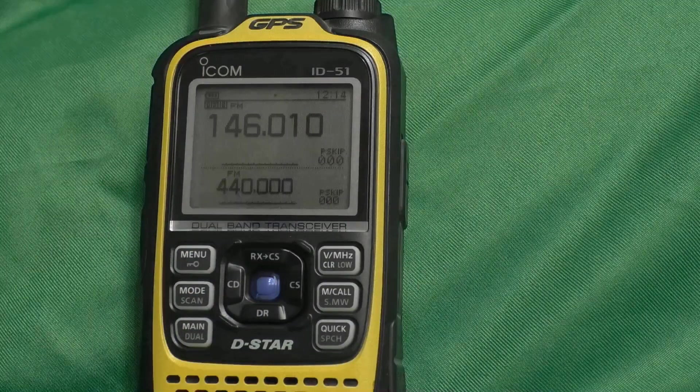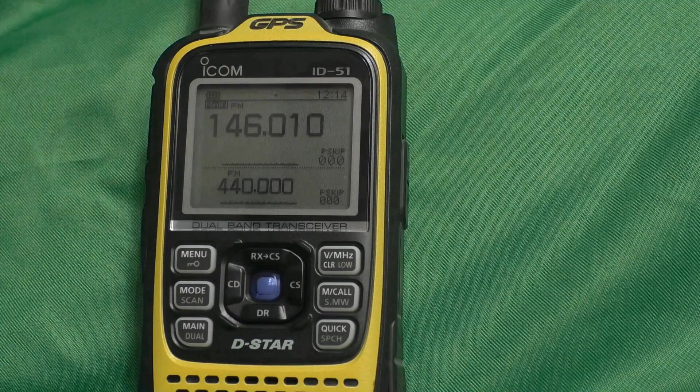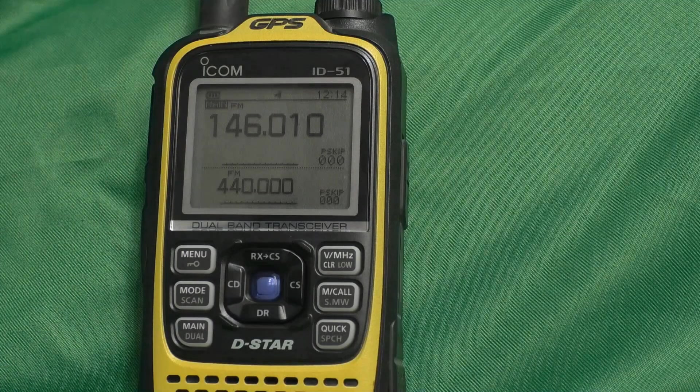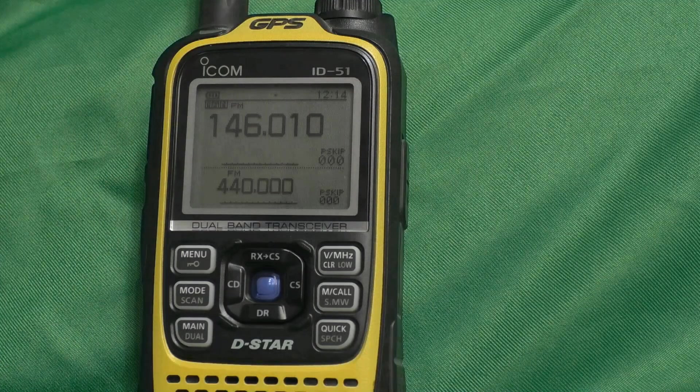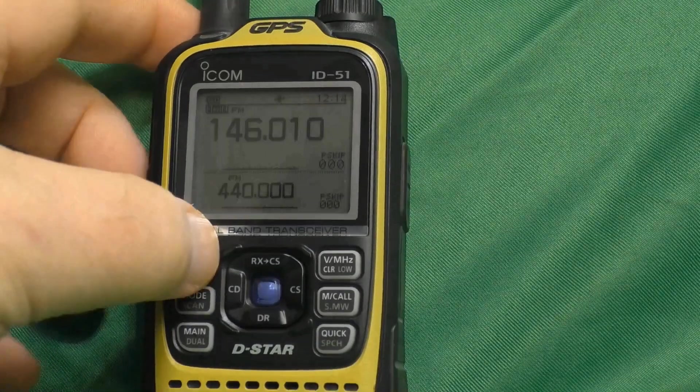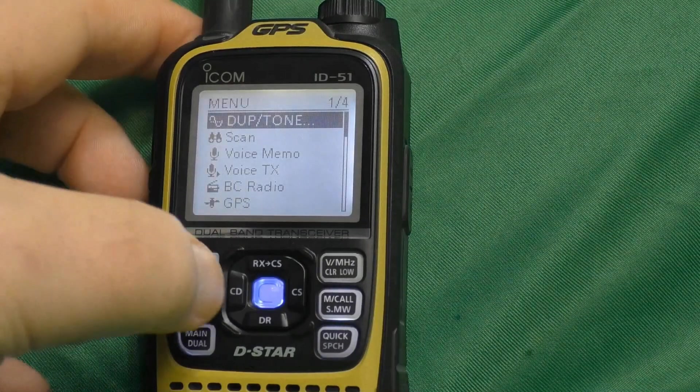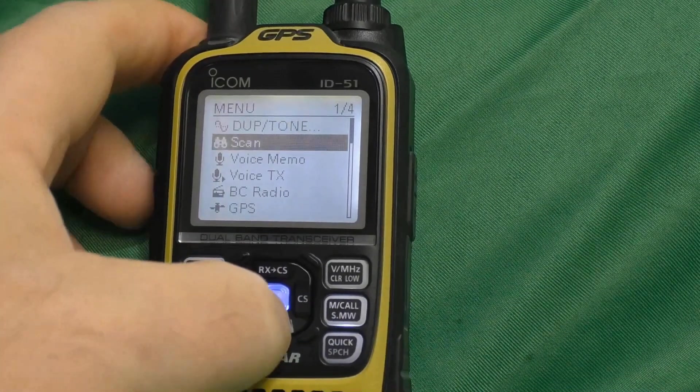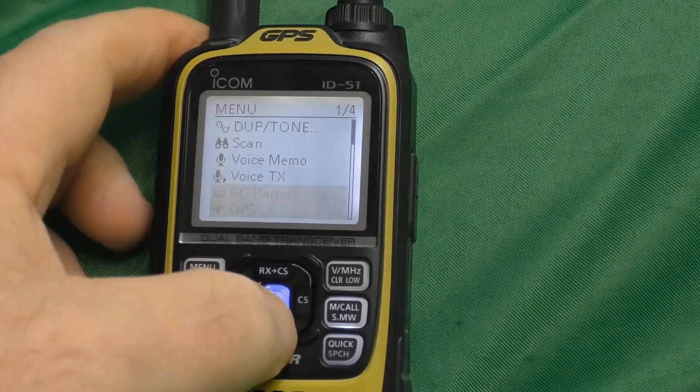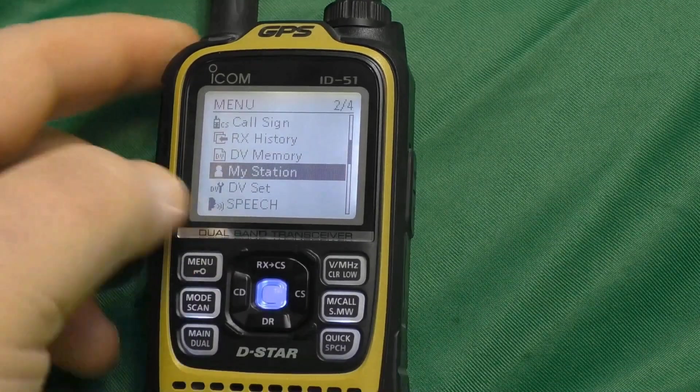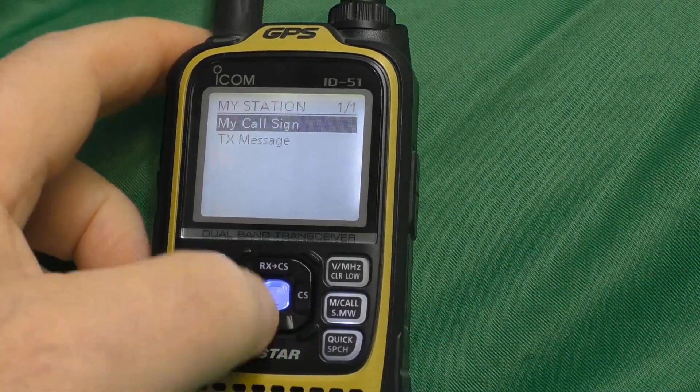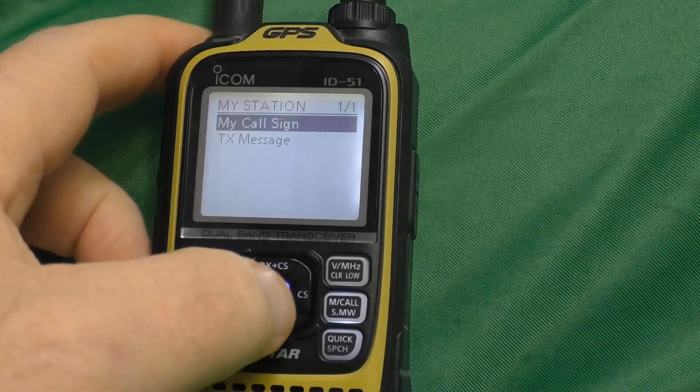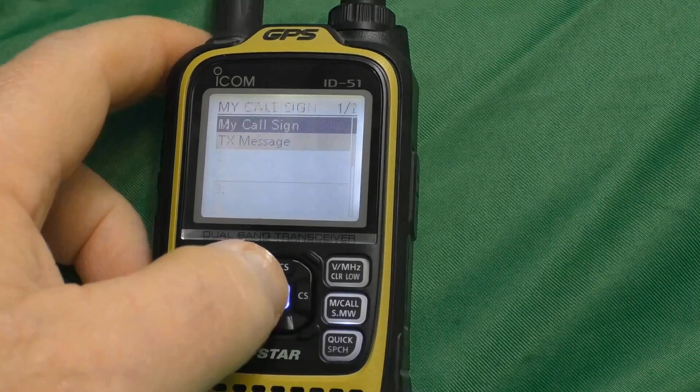One more thing that we want to do while we're here, and this is for convenience. You can wait until later to do this. But we're going to go ahead and go back into our menu. And I'm going to go down and find My Station right here. I'm going to enter into that. And I'm going to go into My Call Sign.